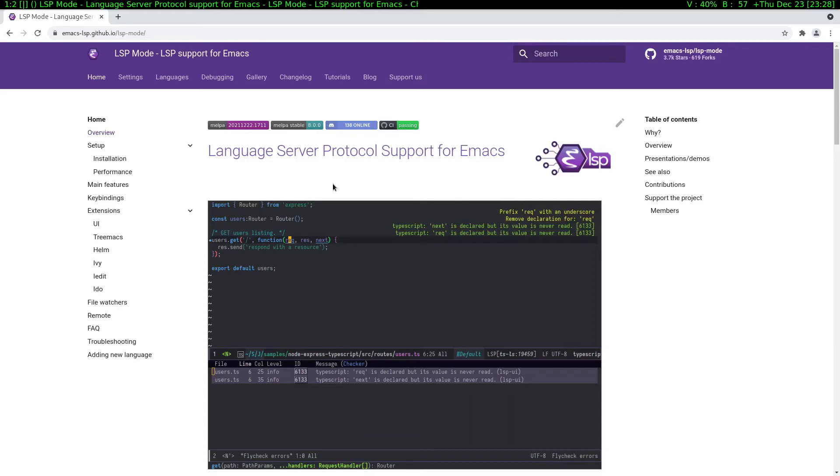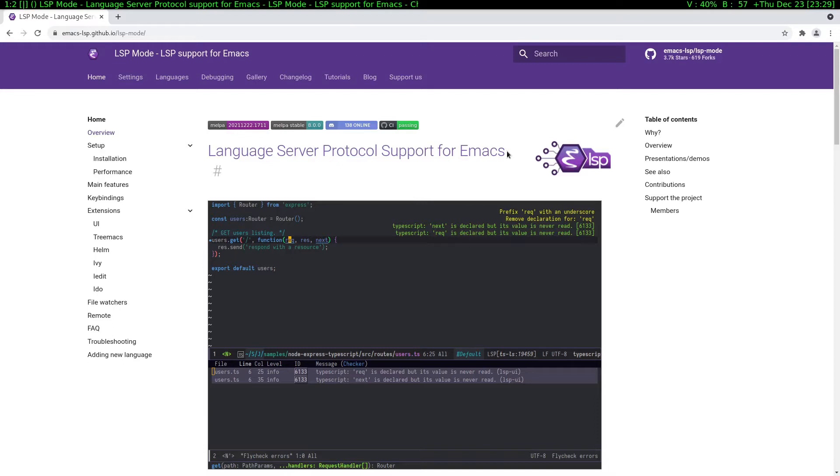In this video I'd like to show you LSP mode for Emacs. LSP is Language Server Protocol, and it has some nice advantages while you're programming. It has intelligent completions, intelligent error messages, and all the other stuff.